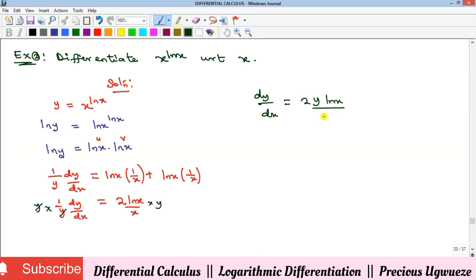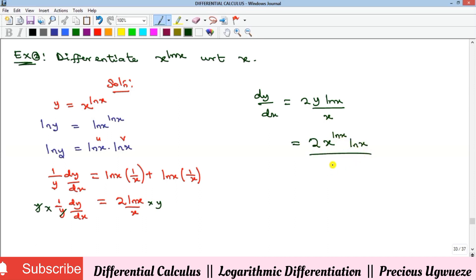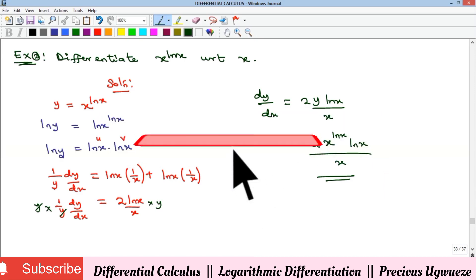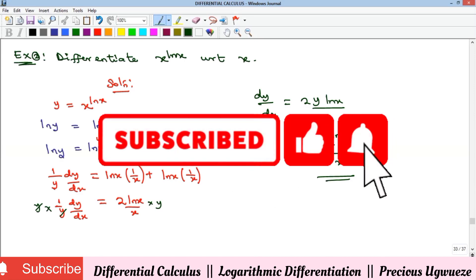Substituting back the value of y, our final answer is dy/dx equals 2x raised to the power of ln x, times ln x, all over x. That's the solution to example 2. That's all we have for today. In subsequent videos we'll see more examples on this — kindly subscribe to our YouTube channel and we'll see you in the next video. Bye!